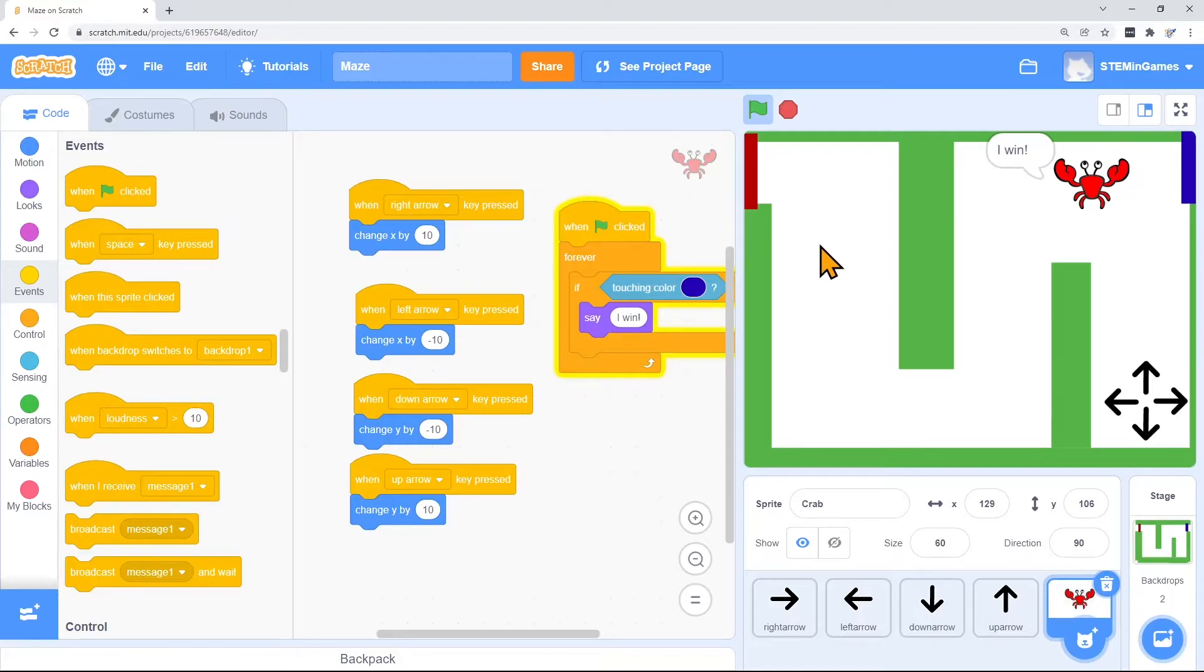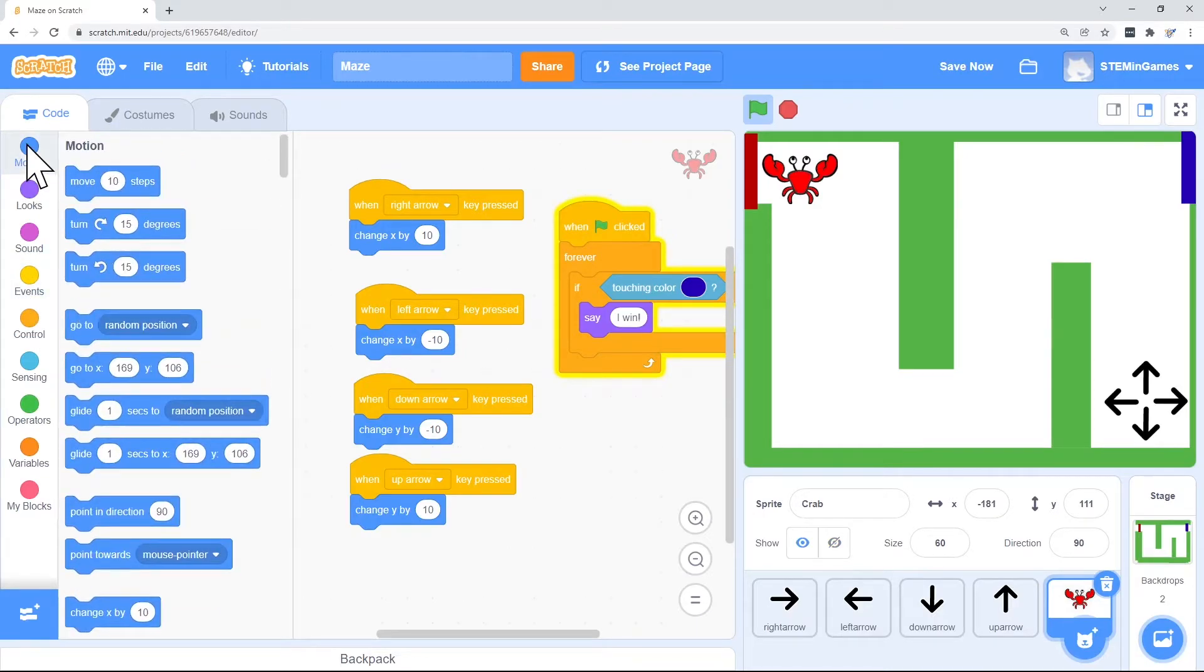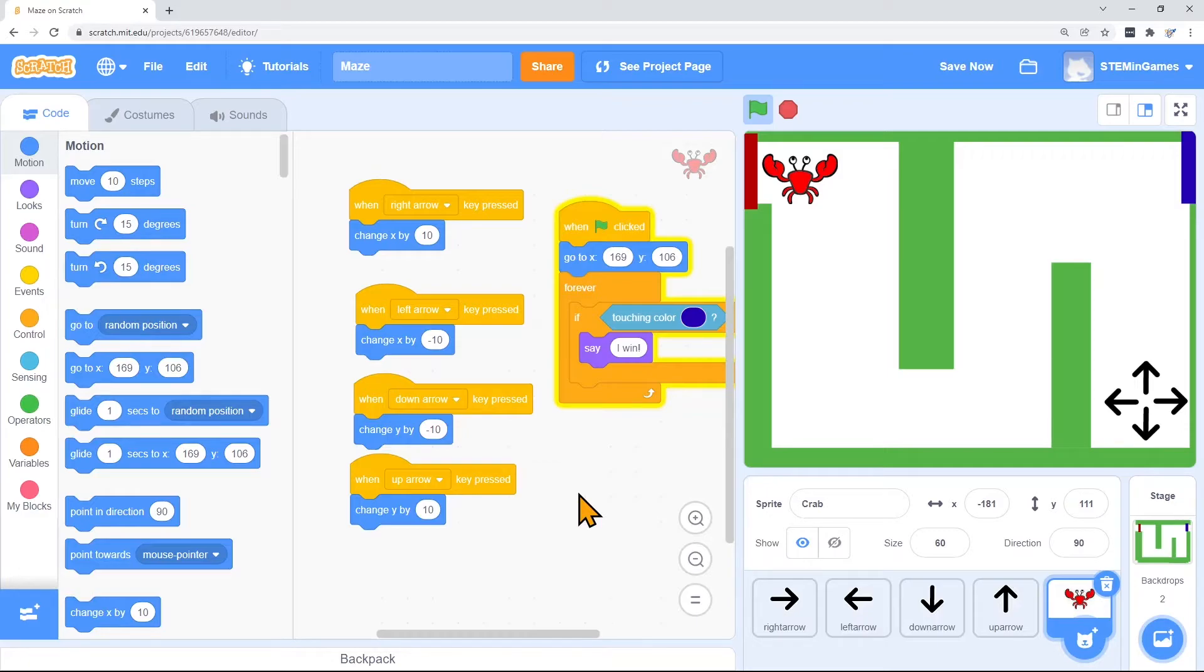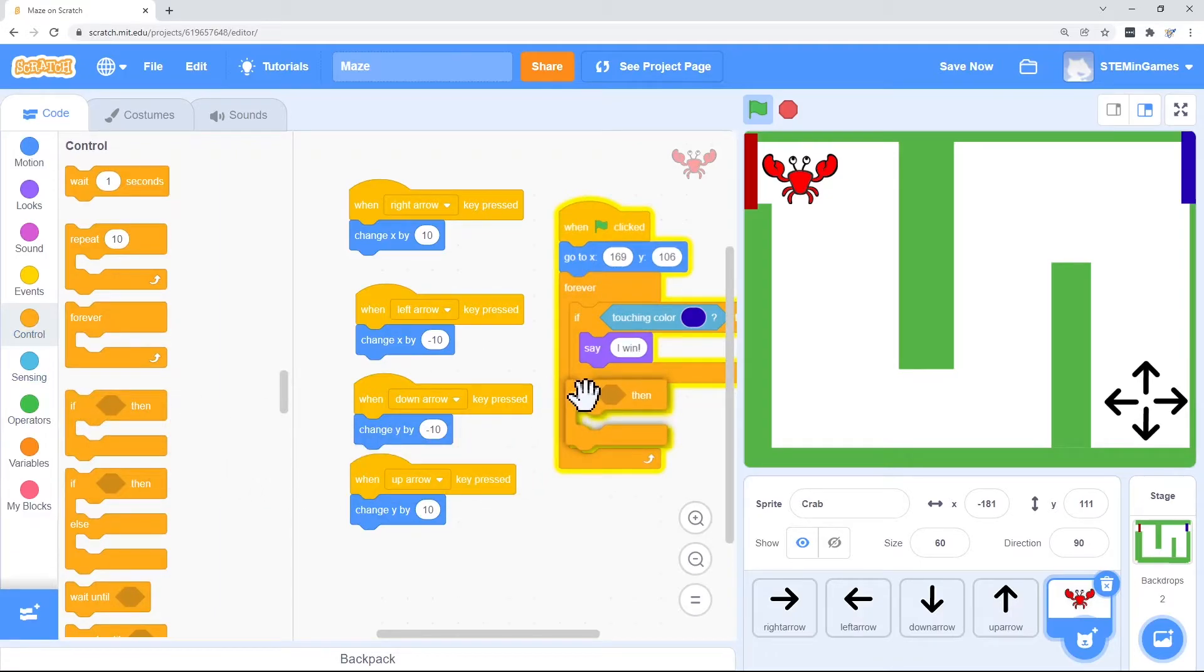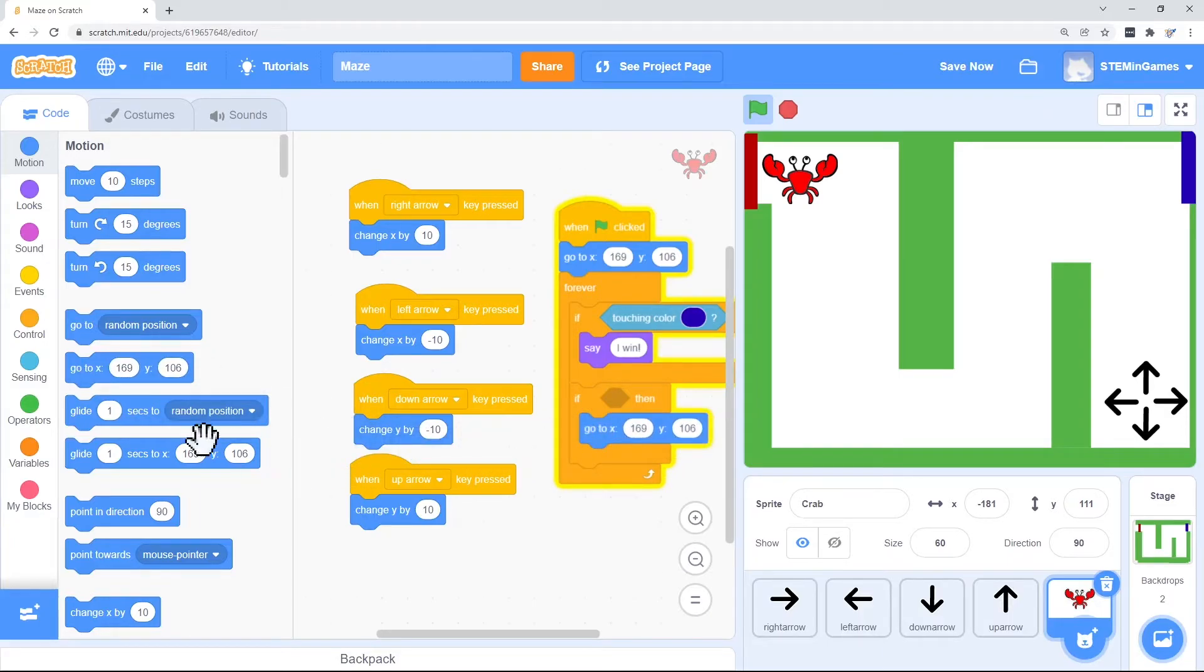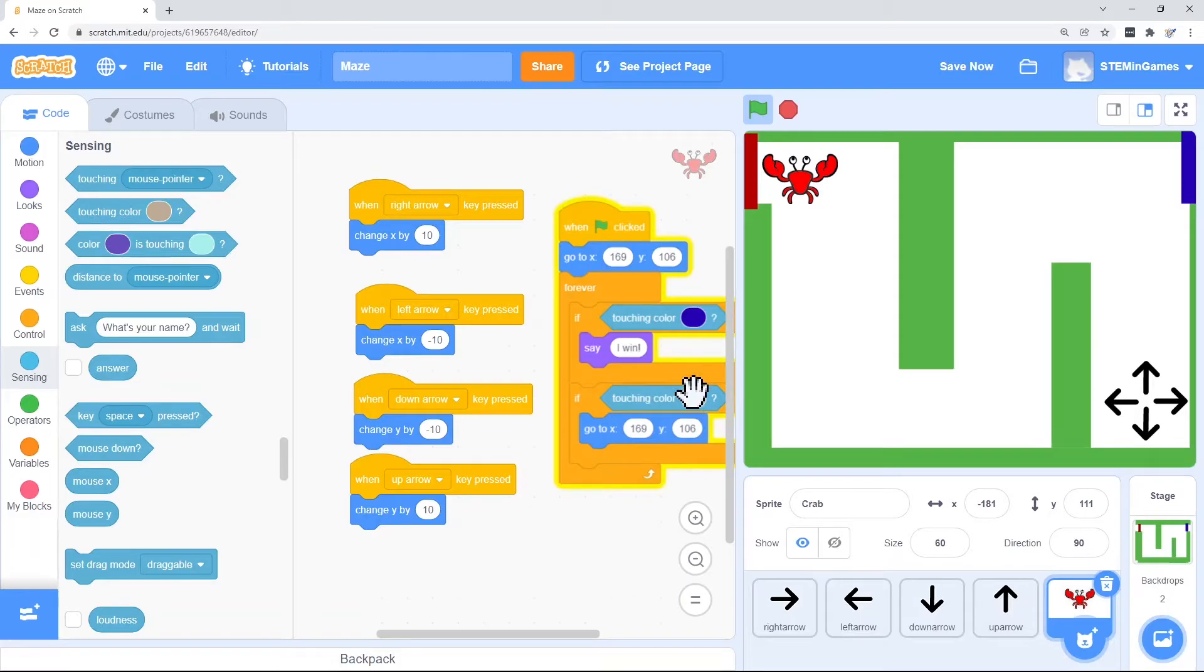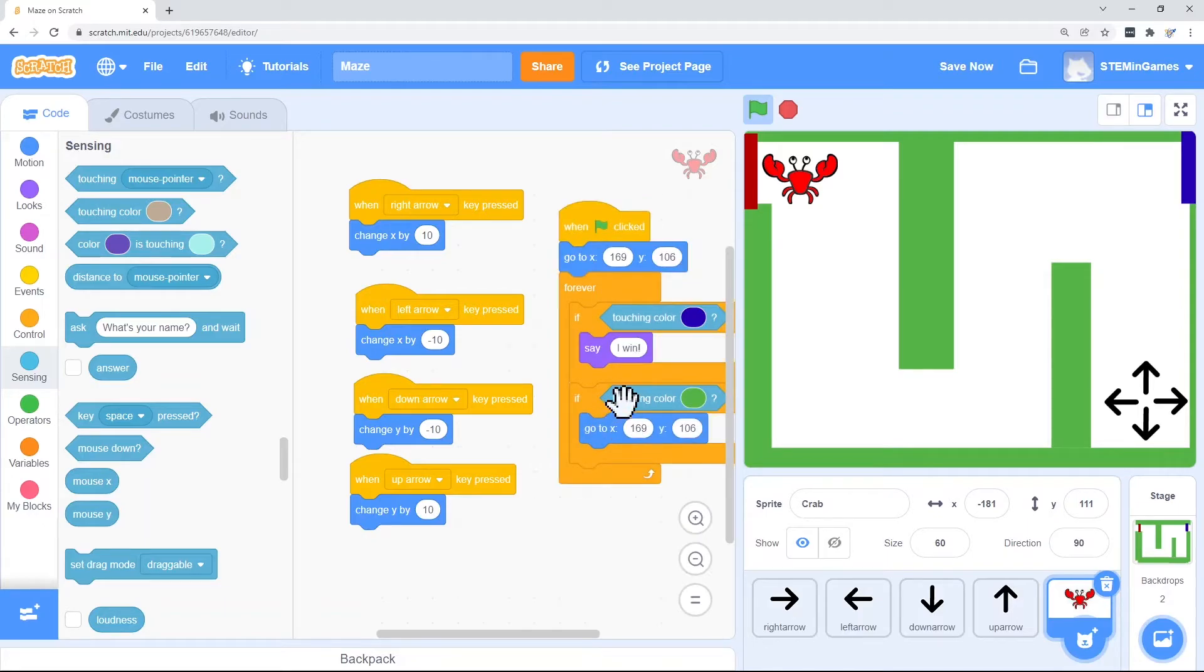Now another thing I wanted to do, if he touches the wall, I want him to have to start over. So where is he when he's right there? He's at 169, 106. So at the beginning of the game, I want him to go to that starting spot. And I also want him to do that if he touches the color green. Let me get another if. If he senses that he's touching the color green, let me suck up some green paint. If he senses that he's touching the color green, he's going to go back to that spot.